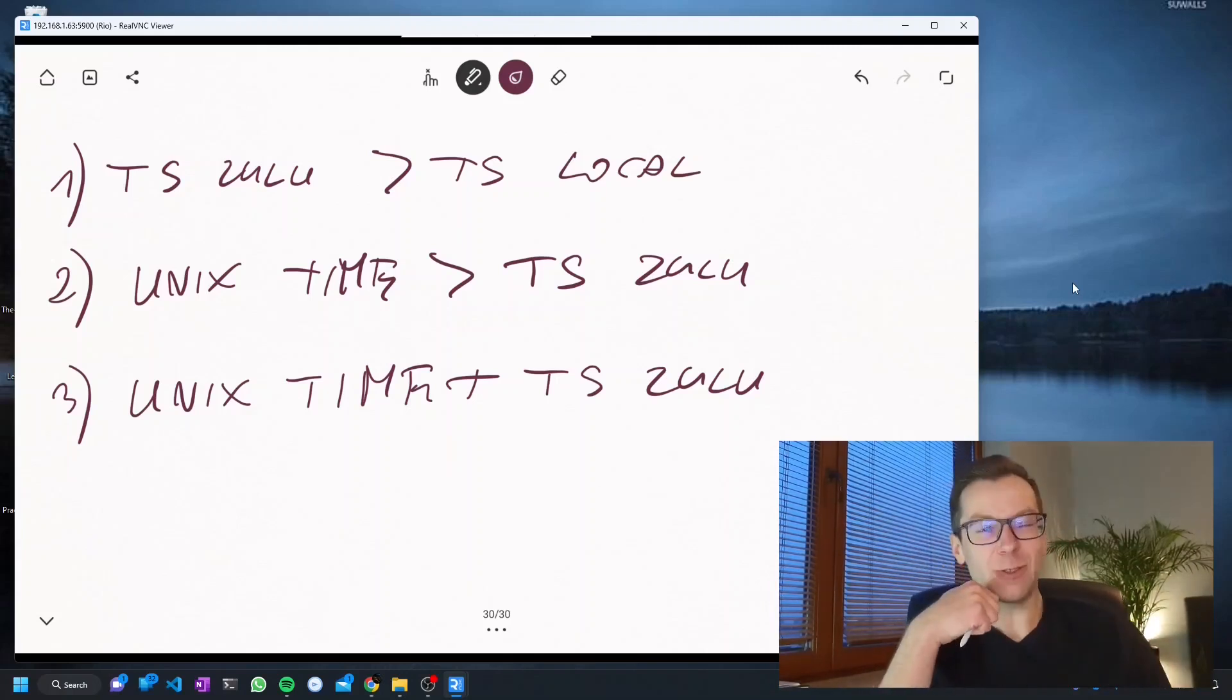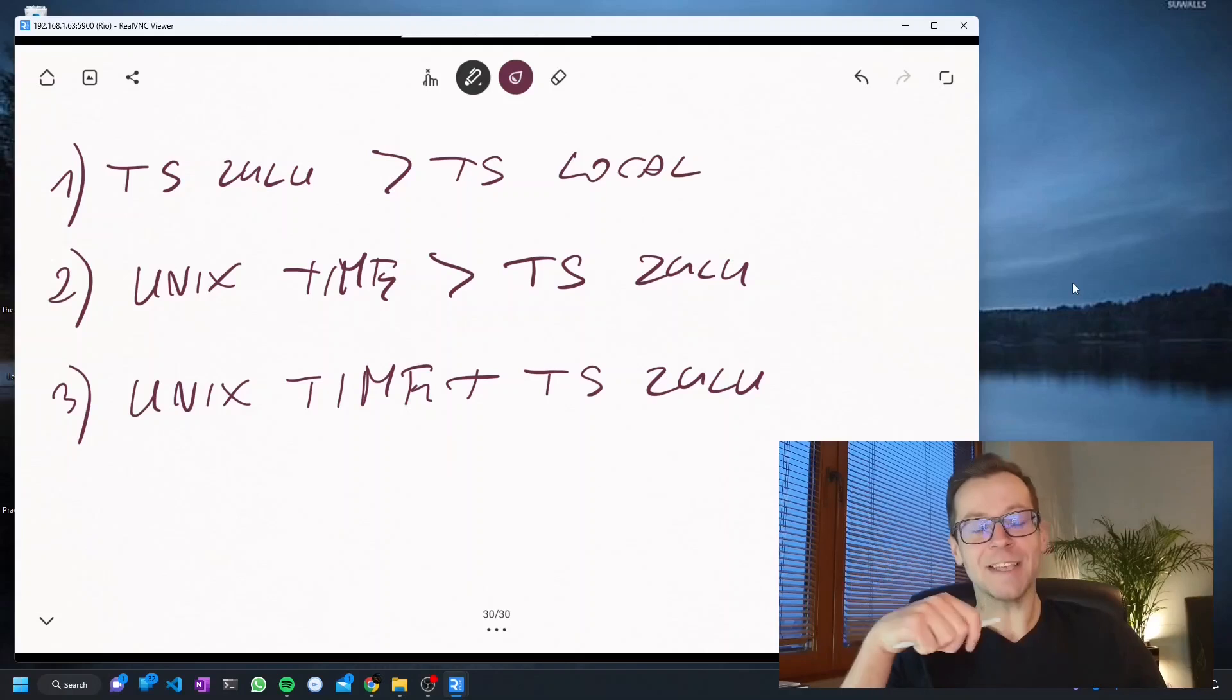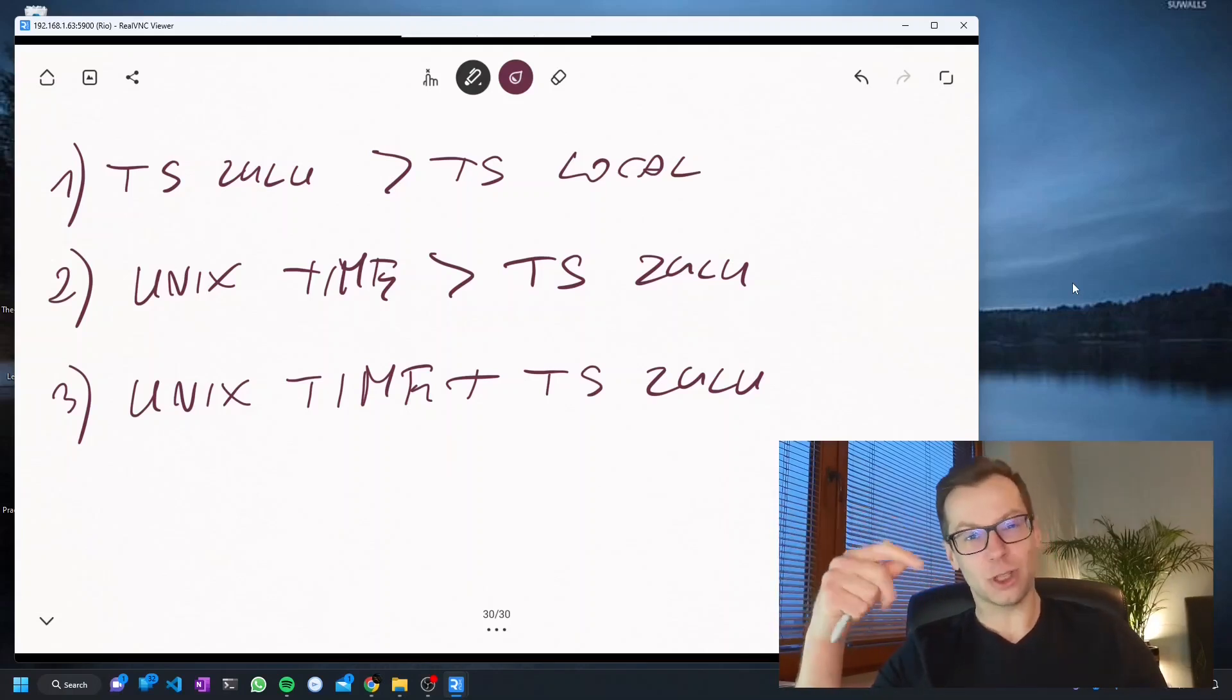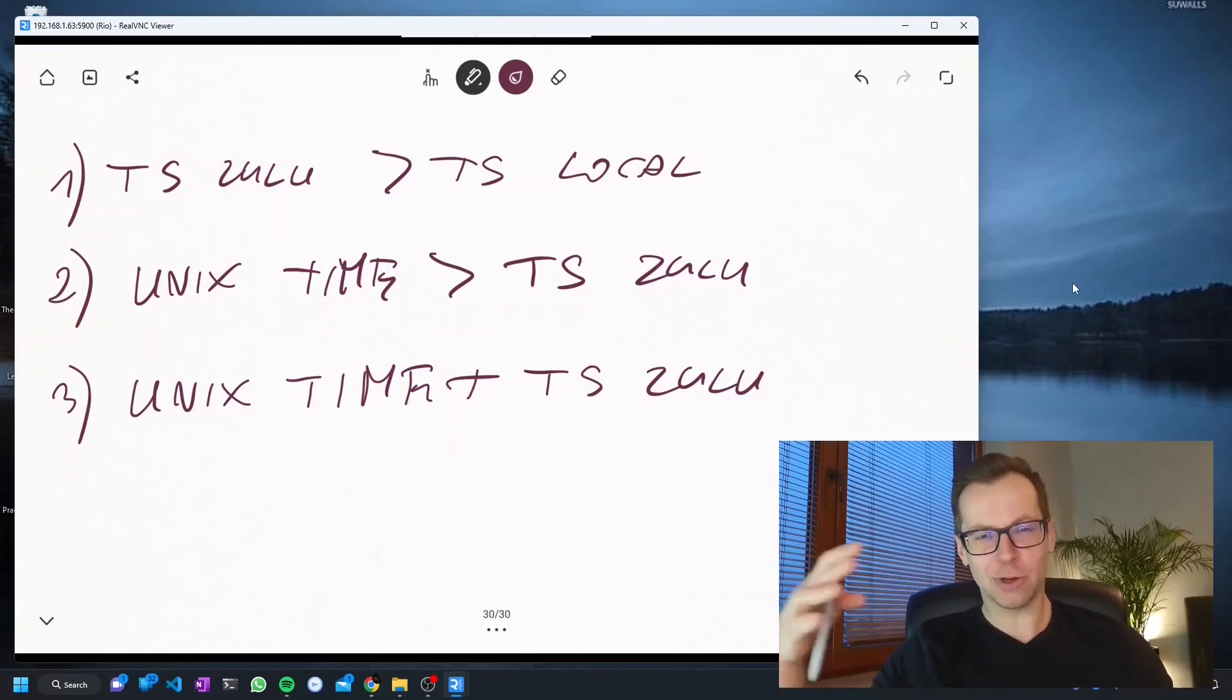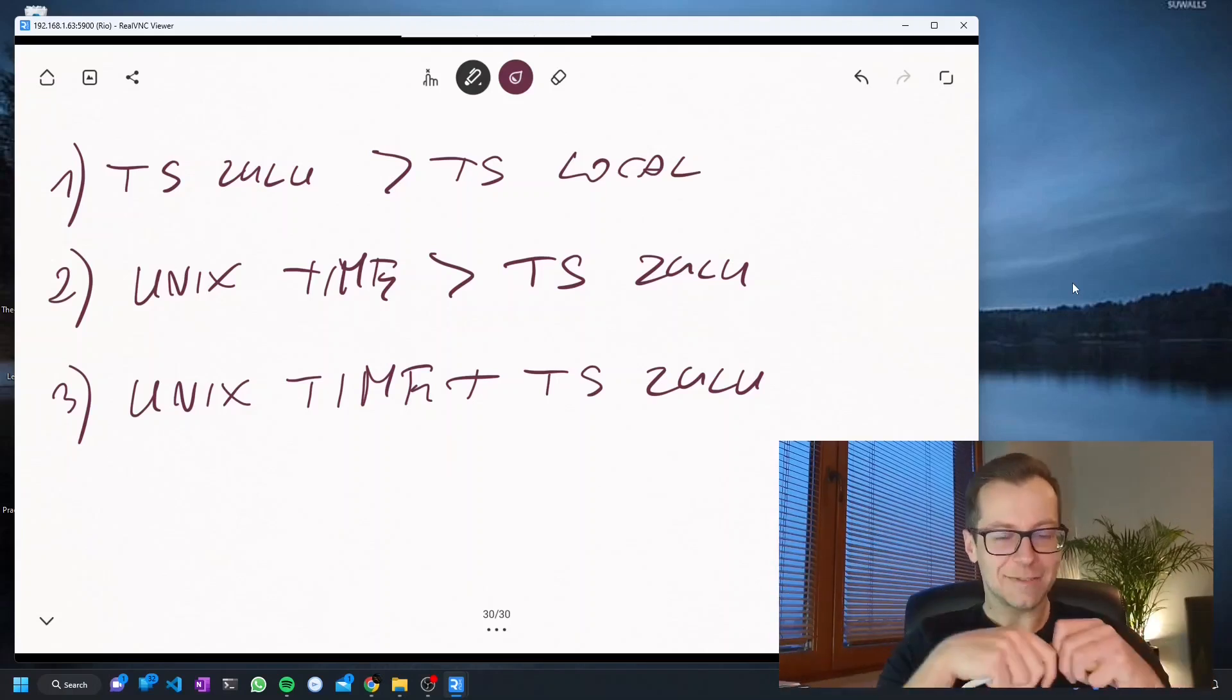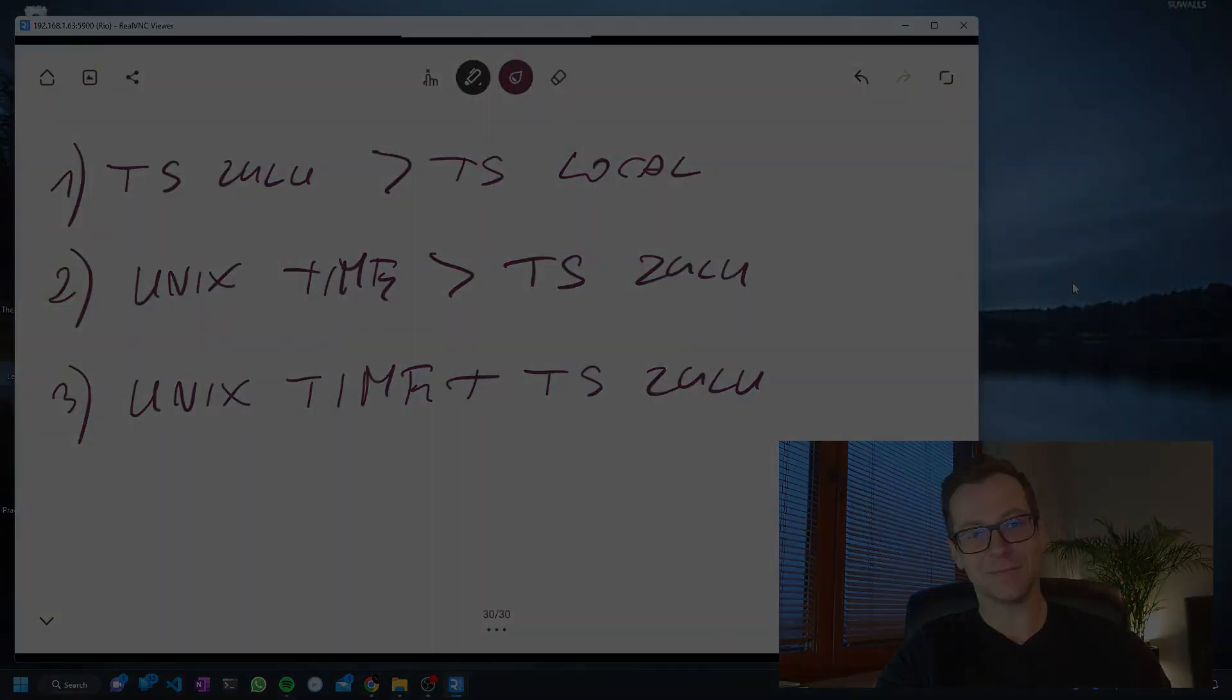And that's it. I think those are three main things to remember whenever we are working with timestamps. If you have other ideas or you don't agree with those, use the comments below. Otherwise, I will try to put on the GitHub a small notebook showing how to generate or check the UNIX timestamp, how to convert it to other timestamps. It's not a big deal, but I will provide some examples. Besides that, thank you very much for watching, hit subscribe, and see you soon.